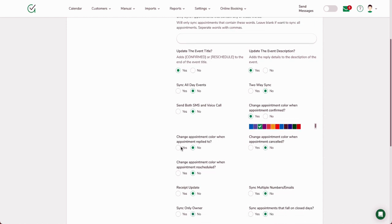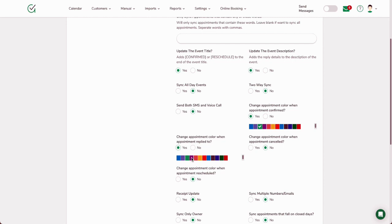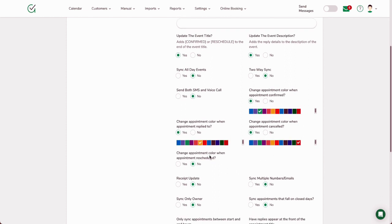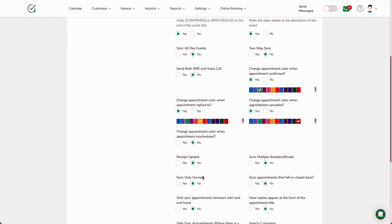Change the appointment color when the appointment is replied to—choose yes. Maybe you want to put that as like a yellow or a caution, so just alerting you, hey, you need to check, we don't really know what they said. Change appointment color when the appointment is canceled. Yes, we'll change this to red. You can do the same thing for reschedule.